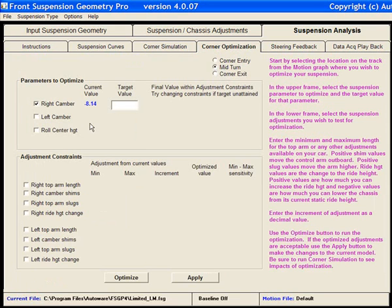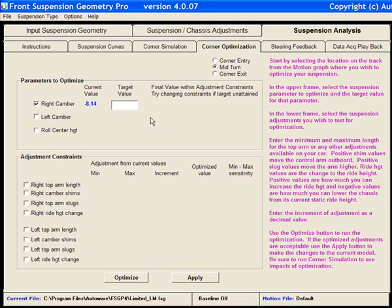Let's demonstrate right-front camber. Say, for example, we knew by tire wear and tire temperatures that our tire had too much negative camber. We can work backwards to identify what suspension setup would give us desired values.